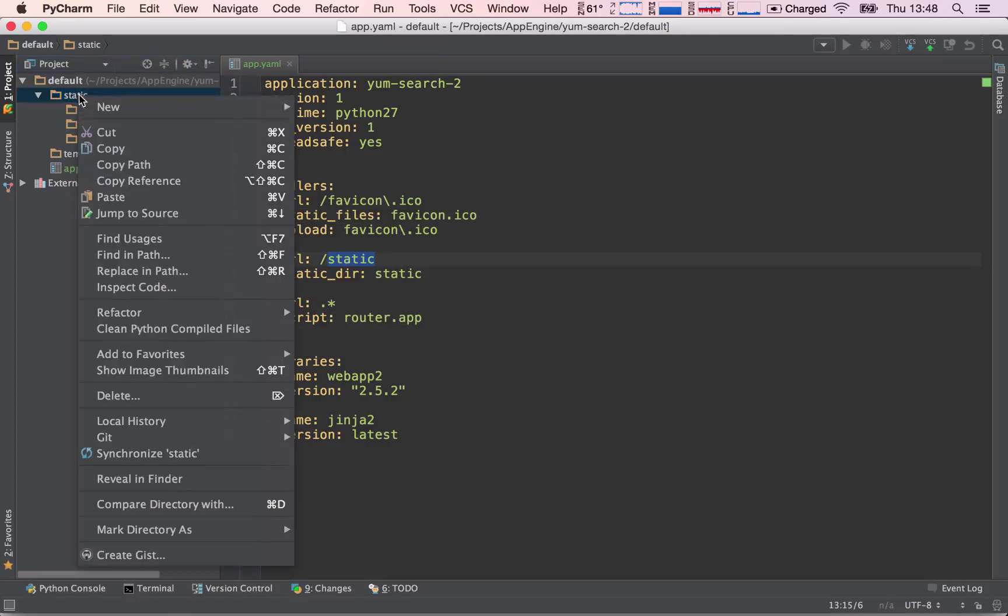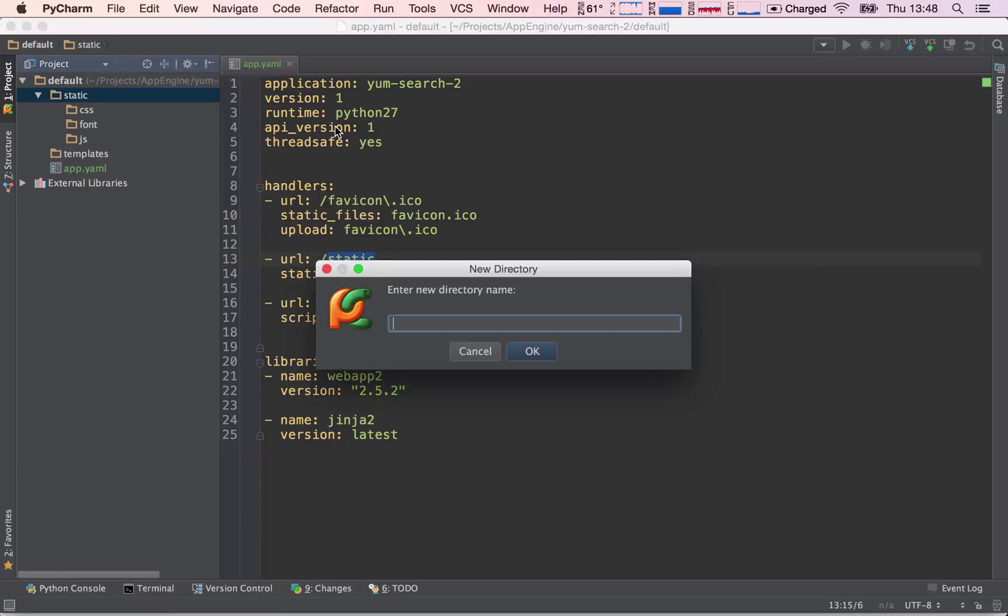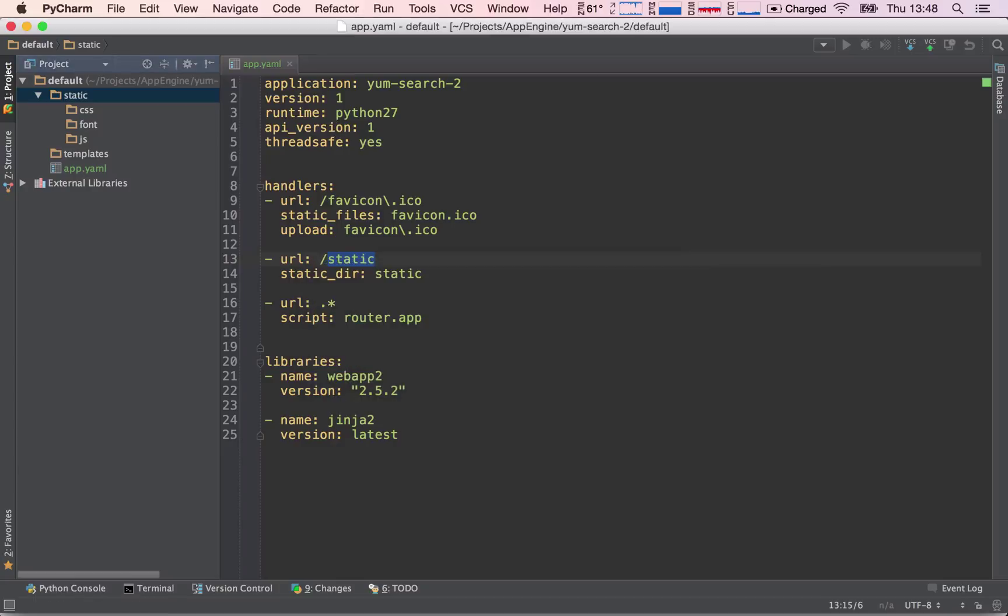And finally, the same thing for images. We're going to call it IMG. Okay great, this looks good.